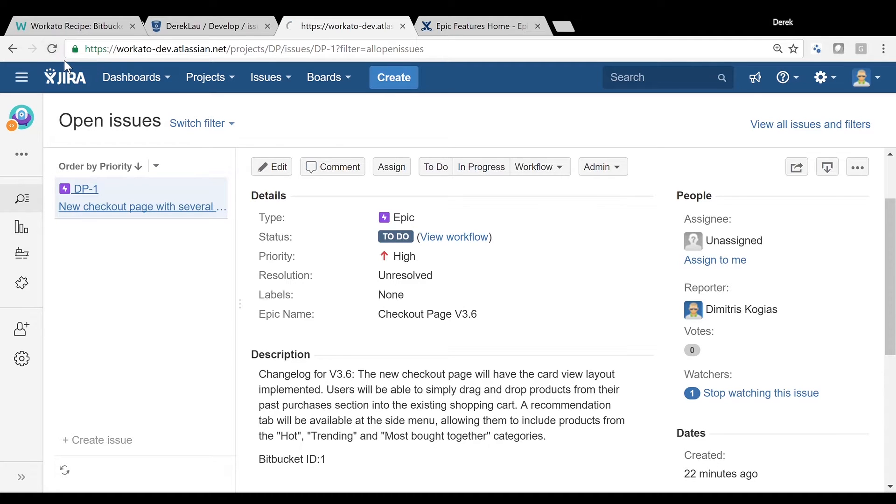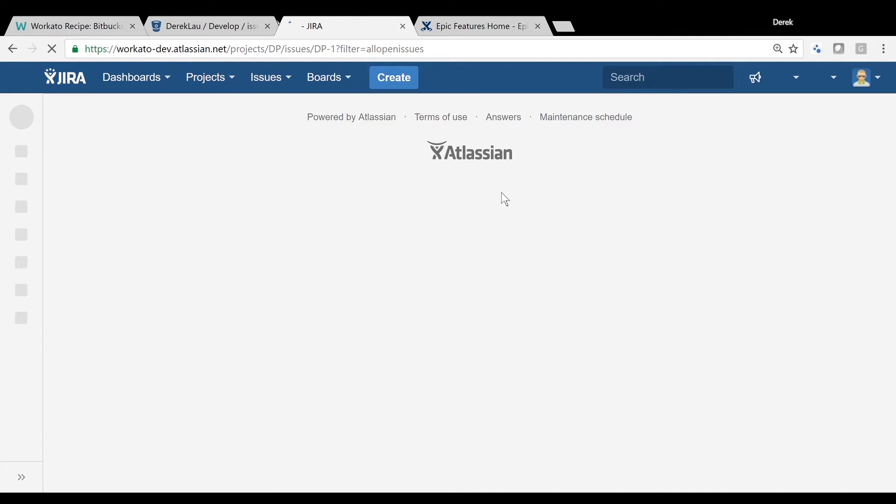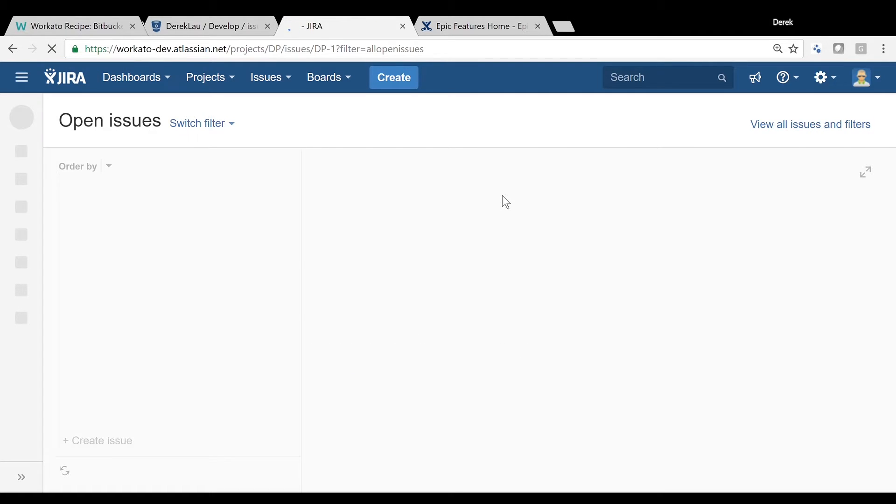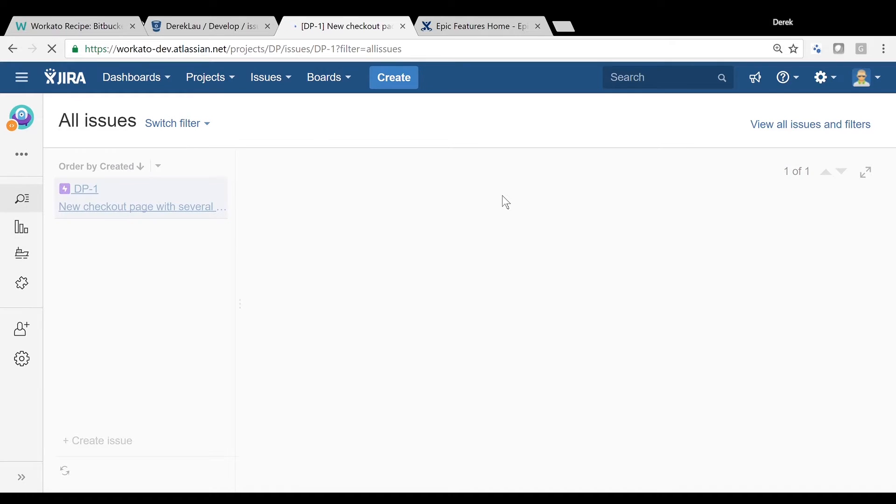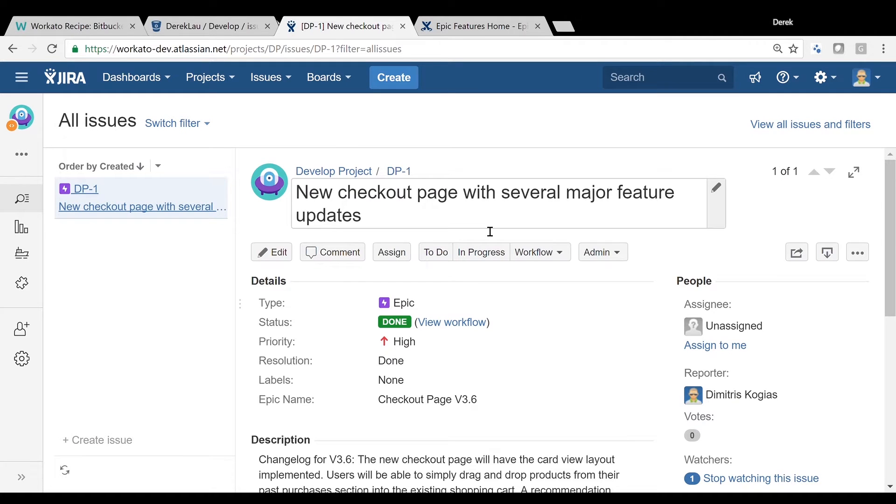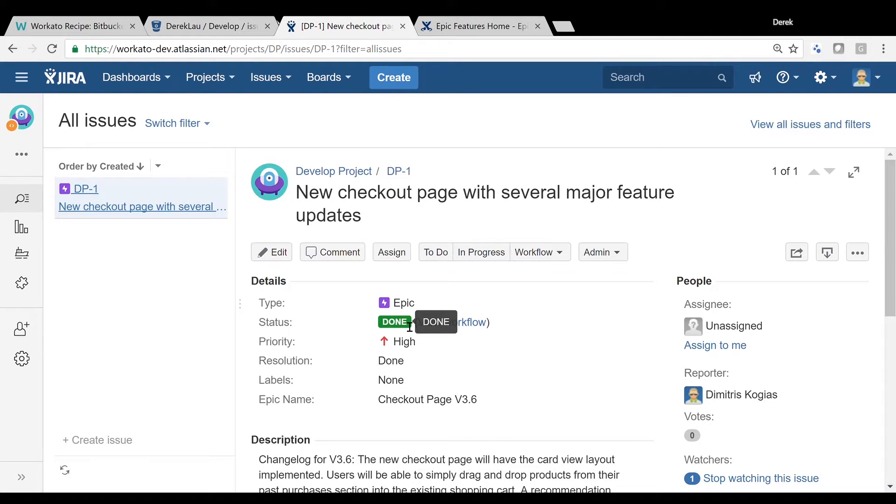As you can see, the status of the Jira issue is changed from to-do to done, right here on the screen. Great.